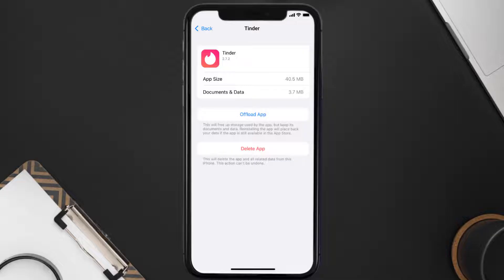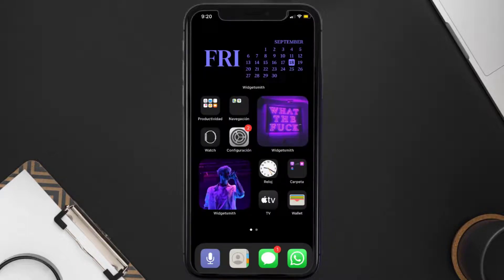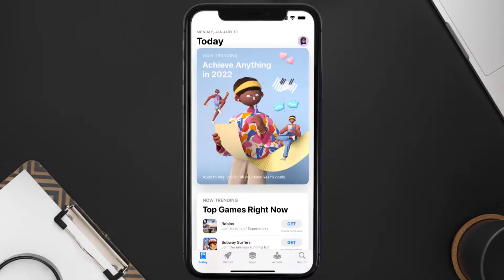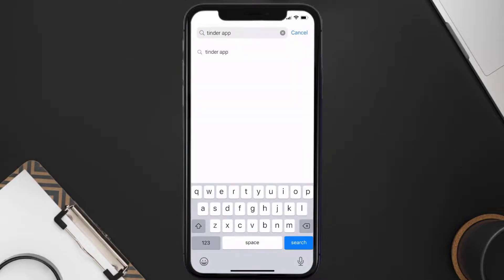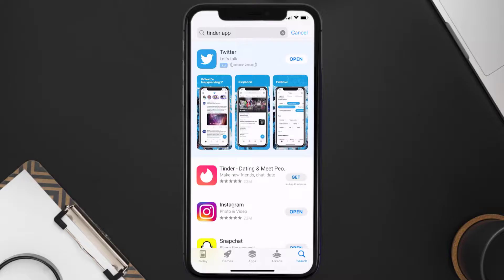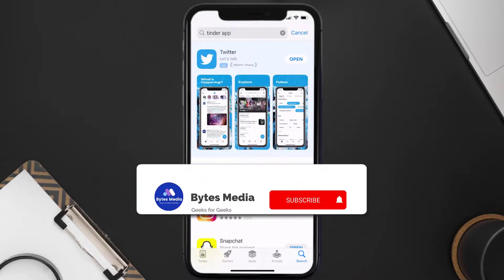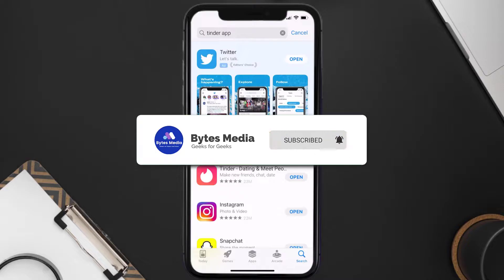Follow the on-screen instructions to navigate all the way to the app page. Once you're on this screen, tap on Delete App to uninstall the app from your device. Once uninstalled, open up the App Store and search for the Tinder mobile app in the search bar, then tap the Get button to install it back on your device. Hopefully this will fix the issue.